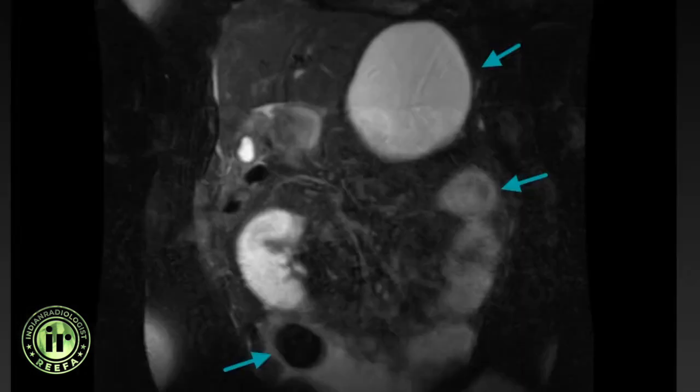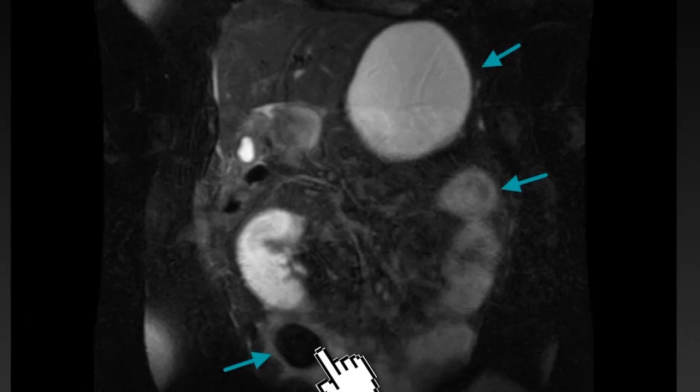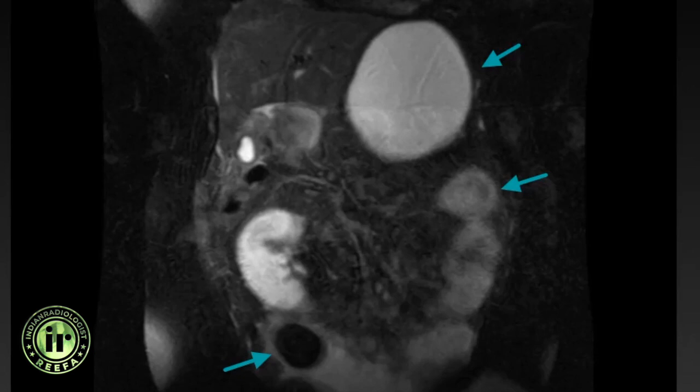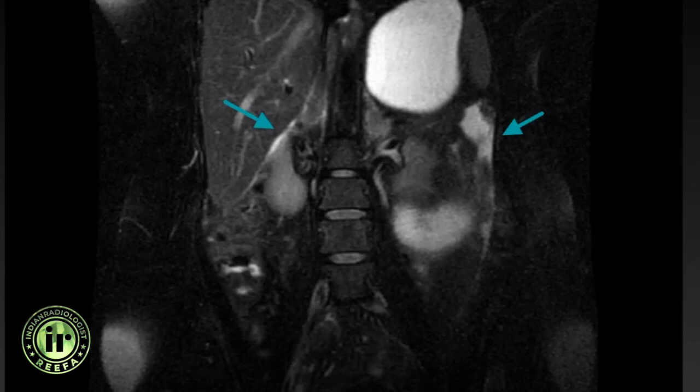Stomach and small bowel loops are dilated, with a large well-defined T2 hypo-intensity within the terminal ileum representing a large passed-out gallbladder calculus. Hepatomegaly and ascites are also seen.